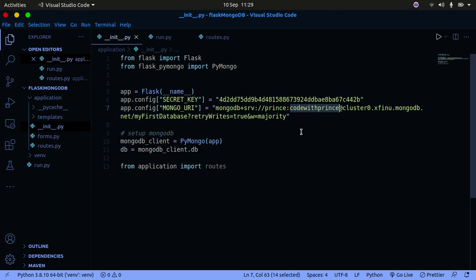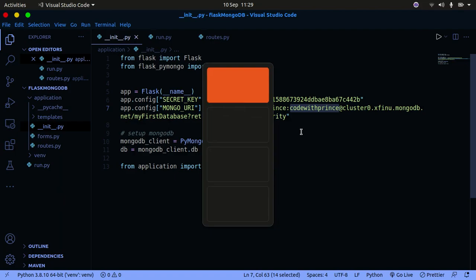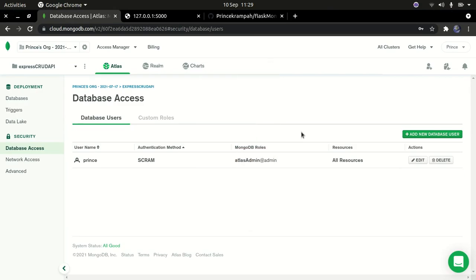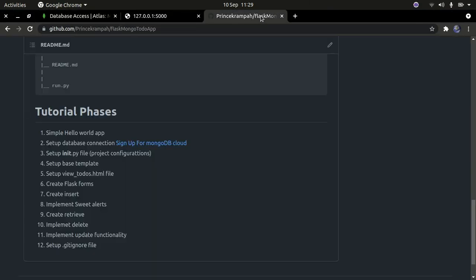That's how you need to set up our MongoDB client. Now that we have that, we can go back to our list and see what's next. Now that you have set up our configuration, we will go ahead and actually set our base template.